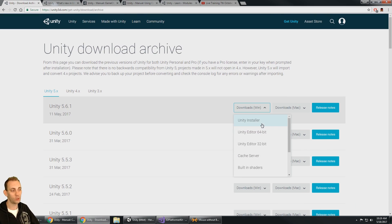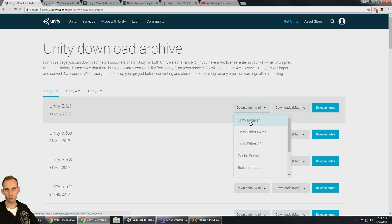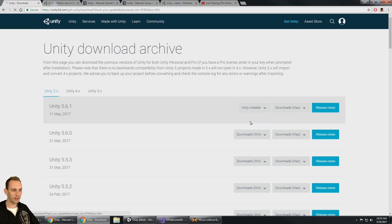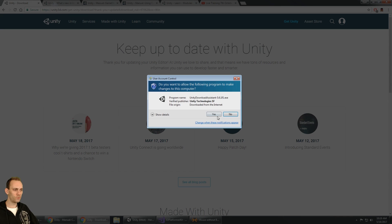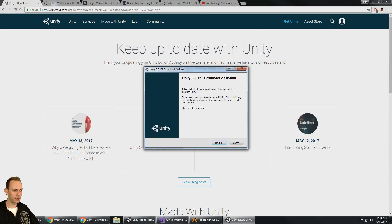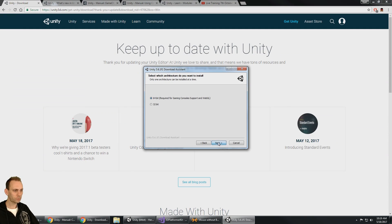The best one to click is the Unity installer rather than the 64-bit version, because it lets you select what build targets you want to build to. Let's take a quick look at that. I prefer the installer over the flat-out 64-bit version because here we can select our version — I'm selecting 64-bit — and this is the reason why.